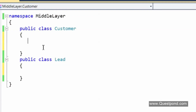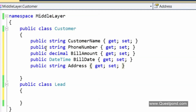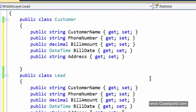Using the pronoun approach, we identified five properties: customer name, phone number, bill amount, bill date, and address. Both the customer and lead classes have the same kinds of properties. I do understand a lot of people would say these properties are duplicated and should be moved to a common class — and I will do that, but the best way to learn architecting is by making mistakes and then gradually improving.